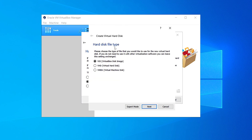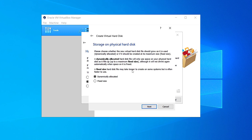Here the hard disk file type — always choose VDI, which is VirtualBox Disk Image. Click on that and click on Next. Here on storage on physical hard disk, click on 'Dynamically allocated'. If you don't know what dynamically allocated or fixed size means, you can read it right here. Select dynamically allocated and click on Next.